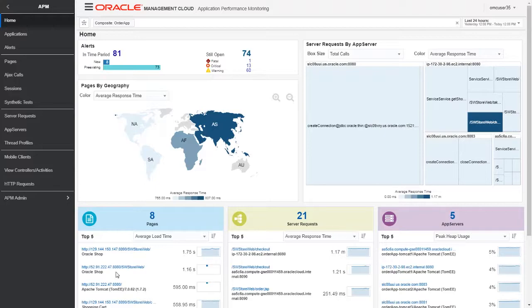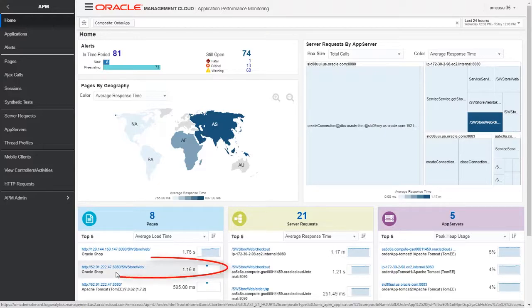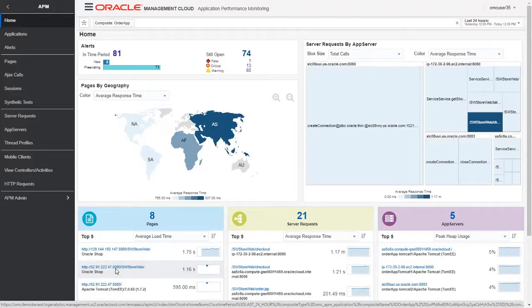From the top page widget, we'll select the page served by the Tomcat server running on the Amazon EC2 instance. 52.91.222.47 is an external IP of the AWS host. We can view the average page load time from EC2 and on-premise servers.